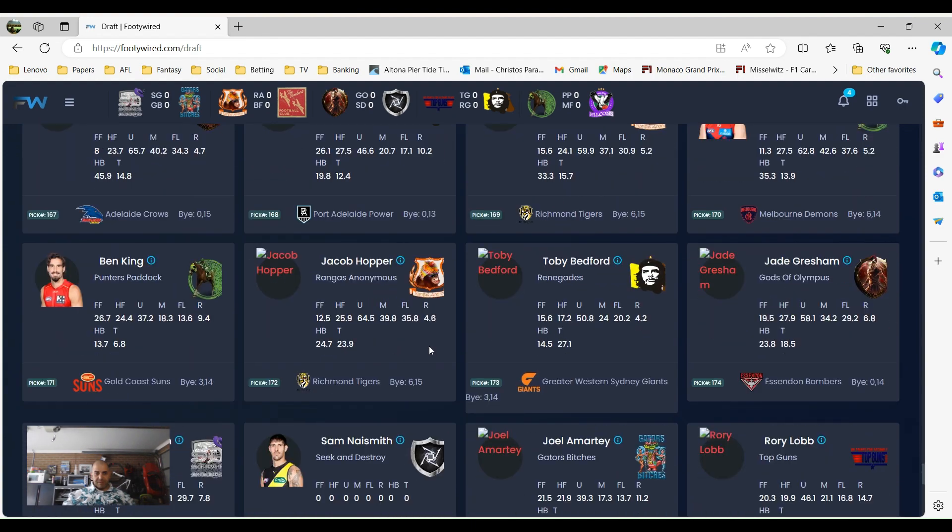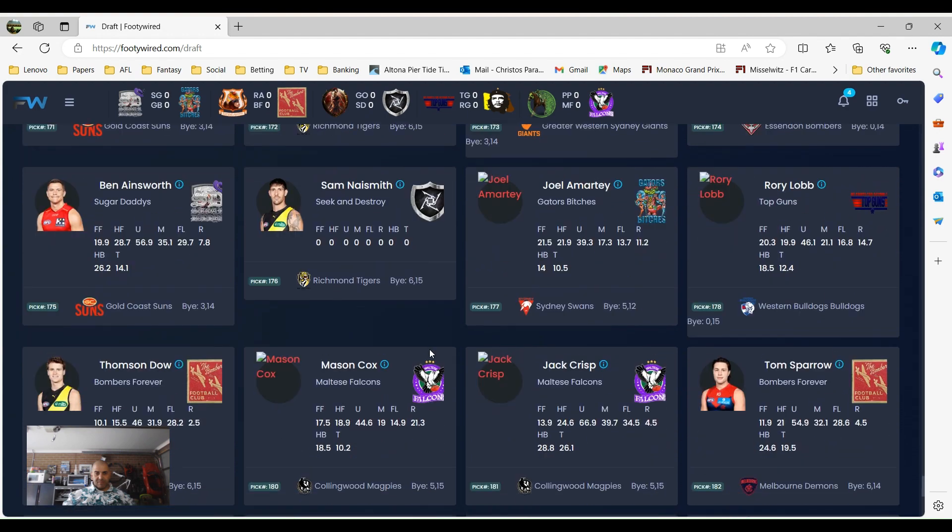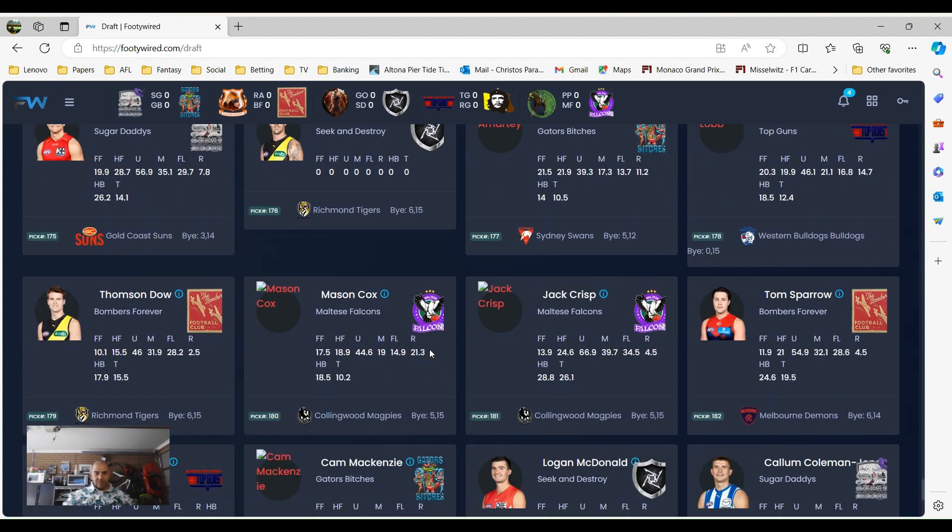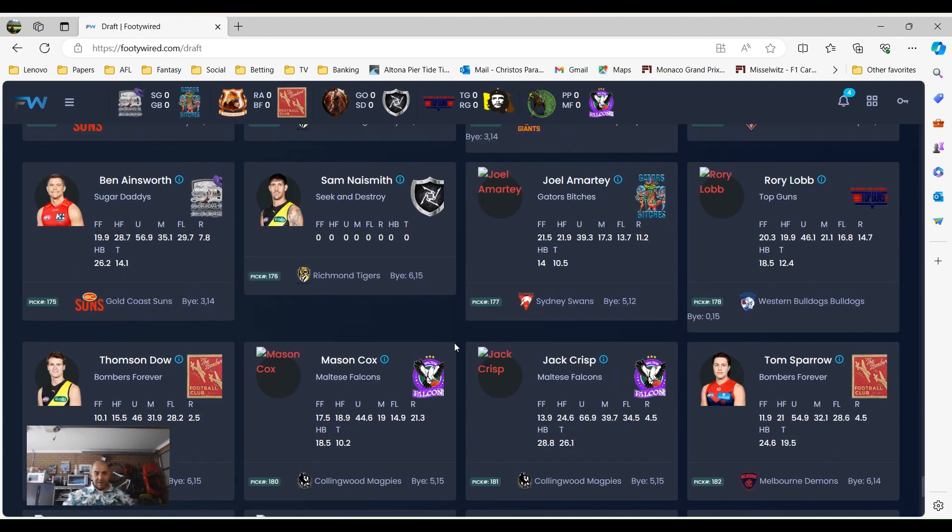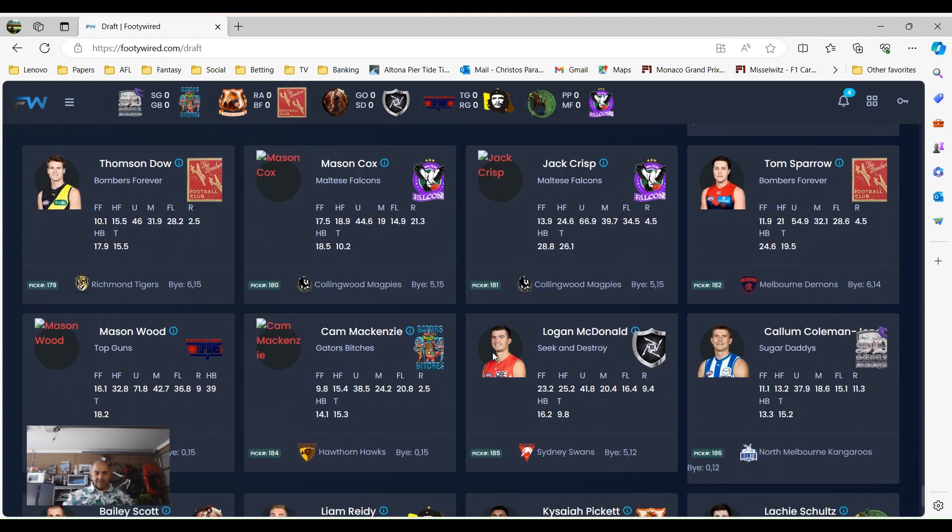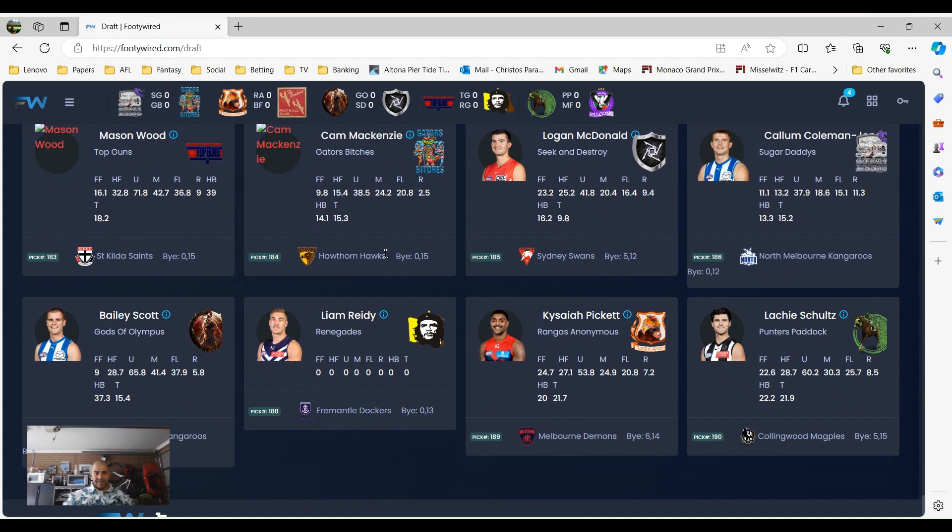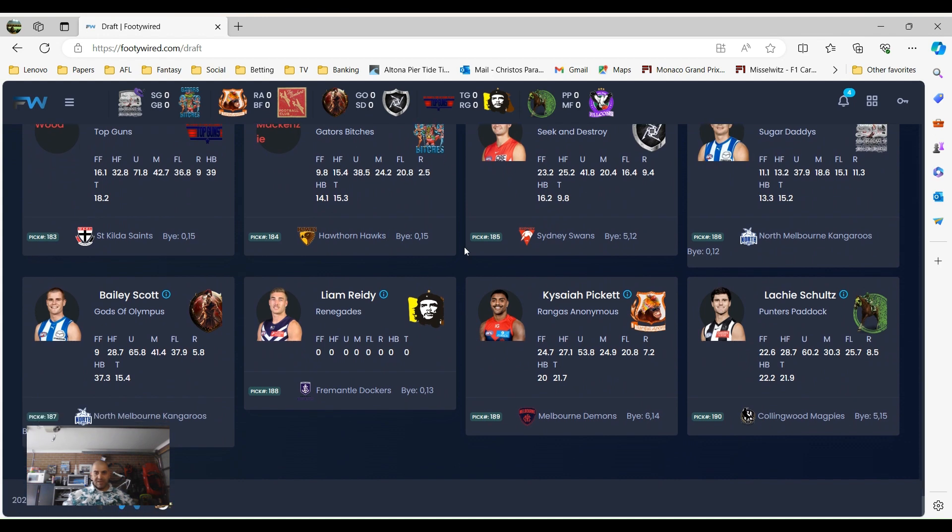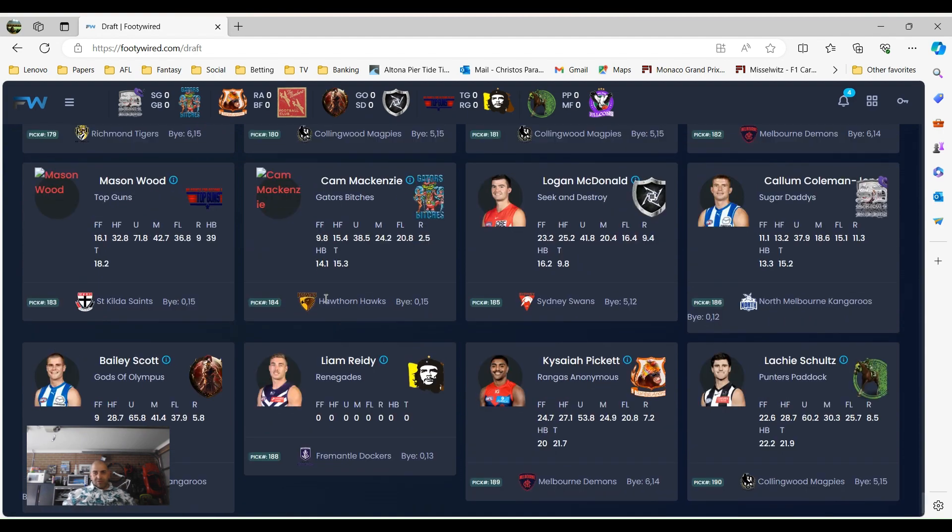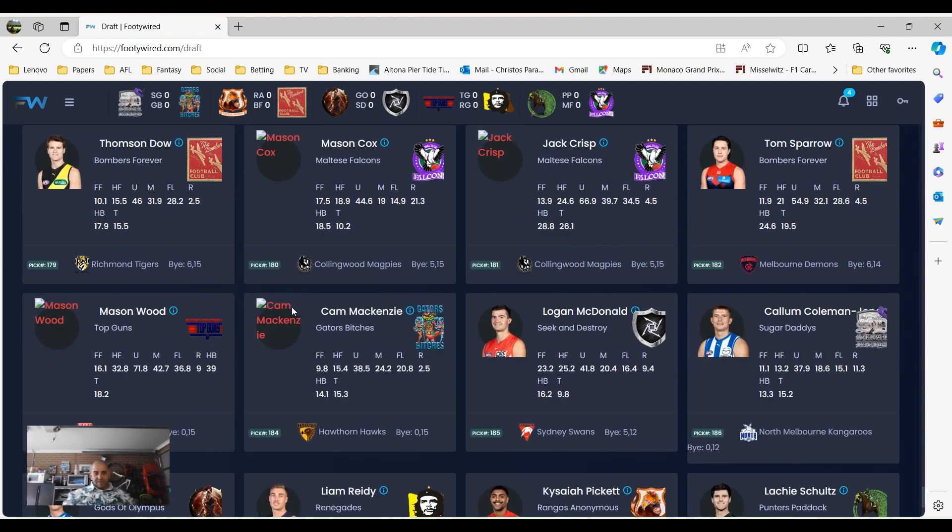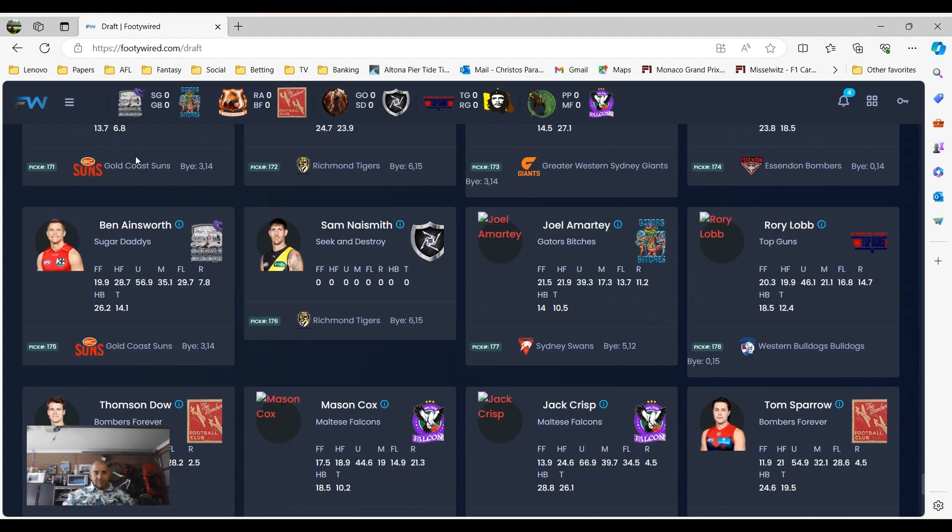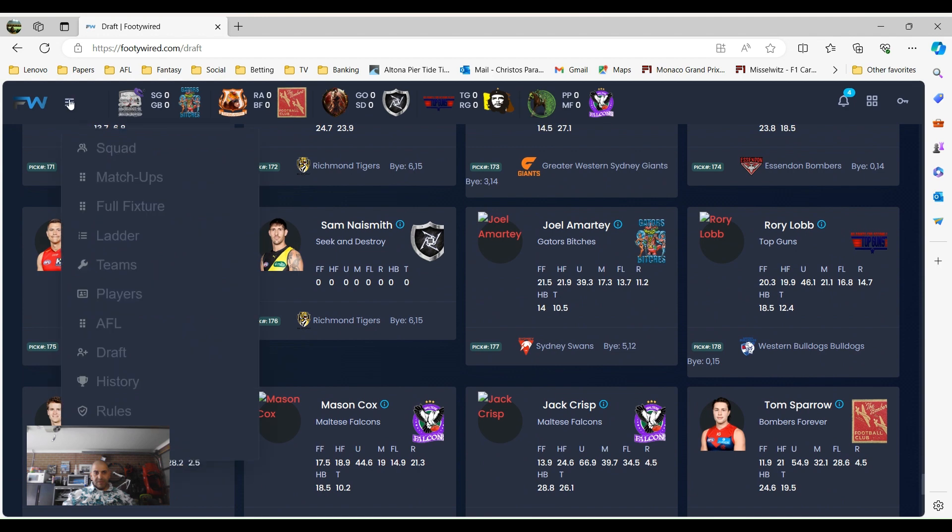As we get to the end of the draft, everyone was just trying to think who to pick, get your backup rucks, get your maybe a small forward, someone from your team like I did with Cam McKenzie. And the last pick of the draft was Lockie Schultz. All in all, I think everyone was pretty happy with the teams. We'll see what happens.